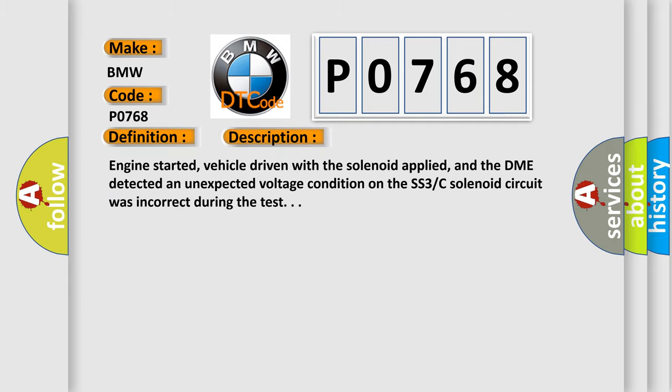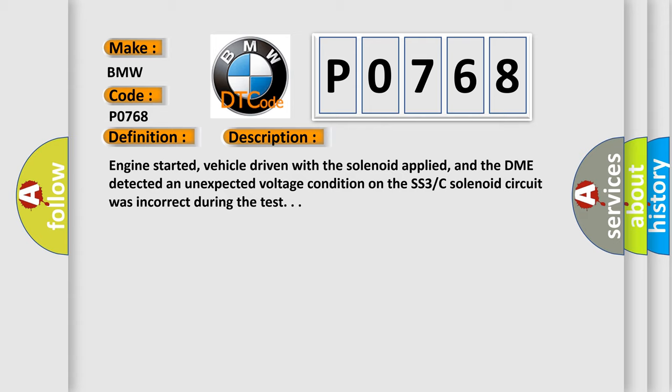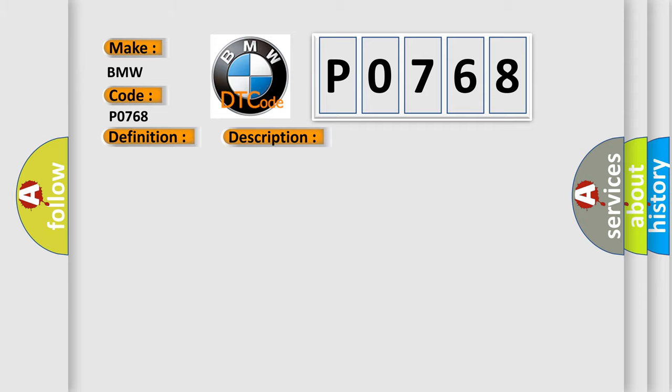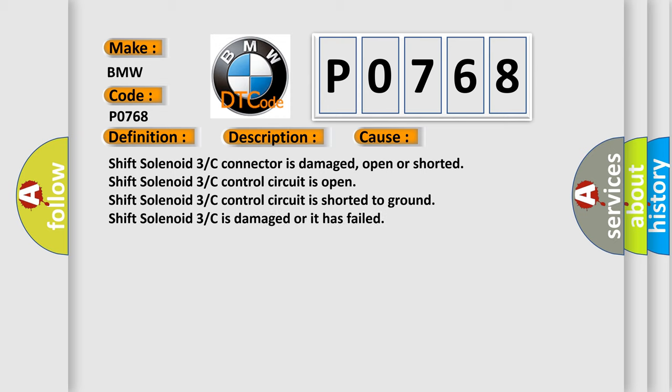And now this is a short description of this DTC code. Engine started, vehicle driven with the solenoid applied, and the DME detected an unexpected voltage condition on the SS3C solenoid circuit was incorrect during the test.